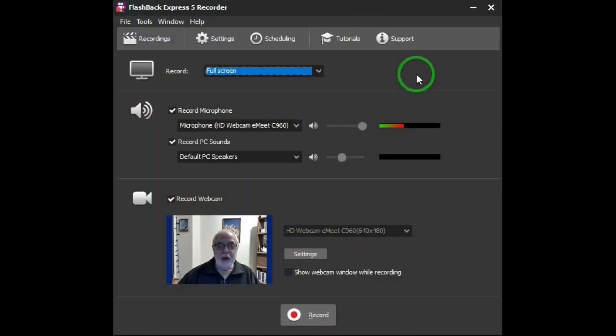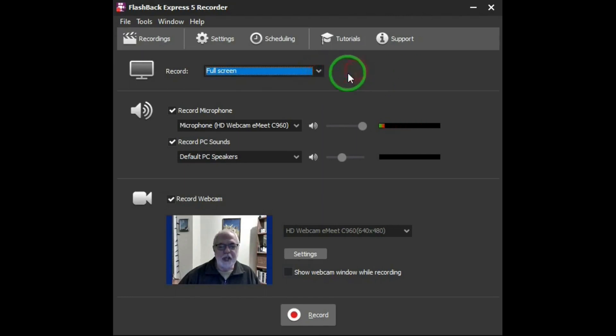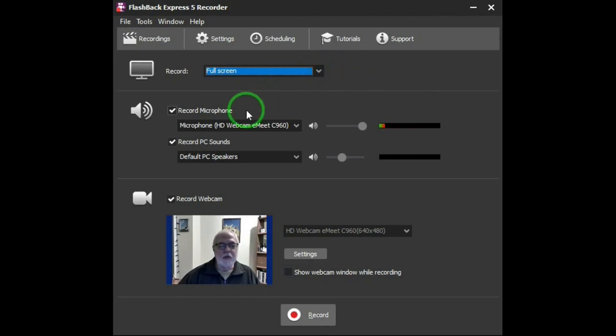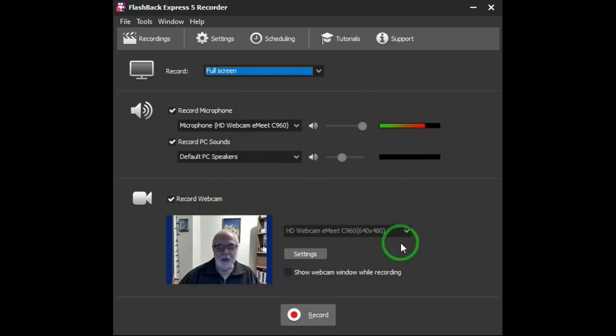First up is Flashback Express Version 5. Let me repeat that, Version 5. It records in 1080p. You have choices of screen size, and you can record microphone or PC sounds or both. And you can record webcam, and you have a choice of size of the webcam and settings.